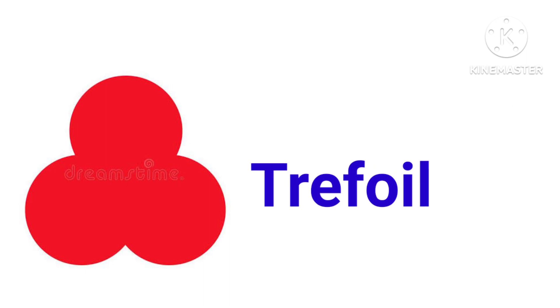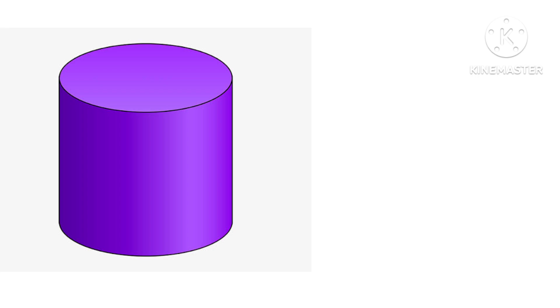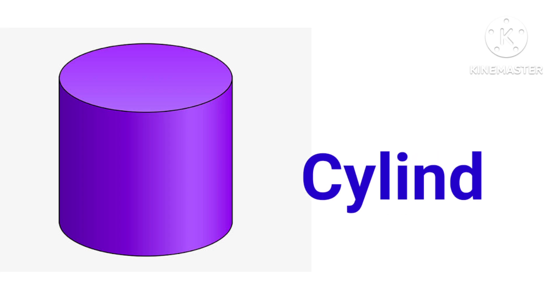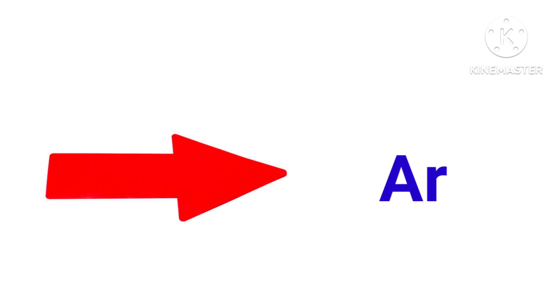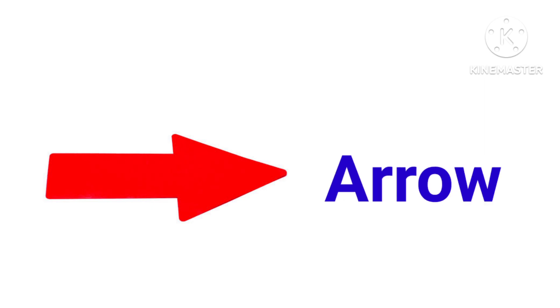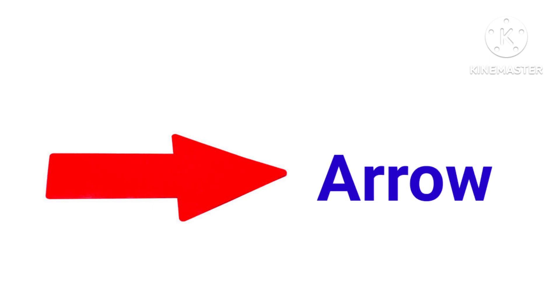This is trefoil, T-R-E-F-O-I-L, trefoil. This is cylinder, C-Y-L-I-N-D-E-R, cylinder. This is arrow, A-R-R-O-W, arrow.